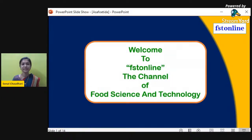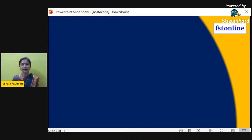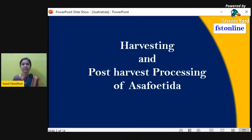Hello everyone, welcome to FST Online, the channel of food science and technology. Here we will try to understand about harvesting and post-harvest processing of asafoetida.